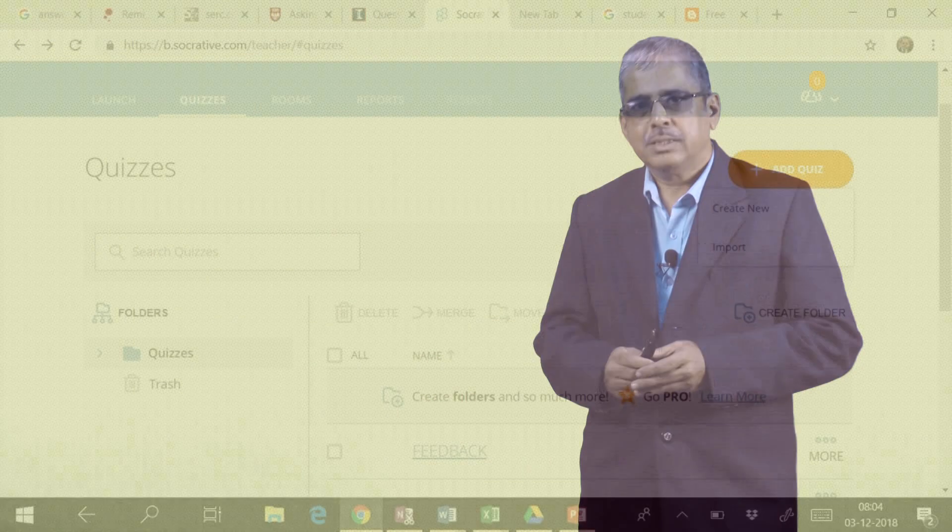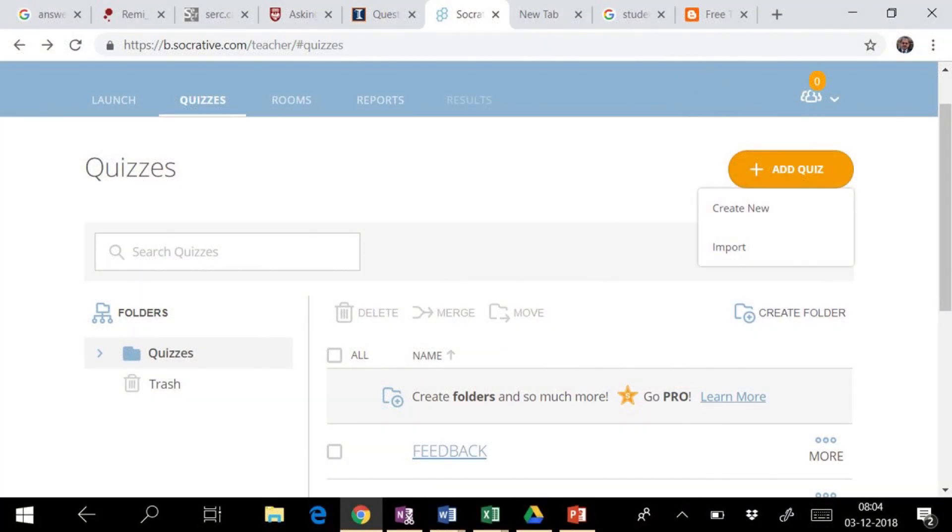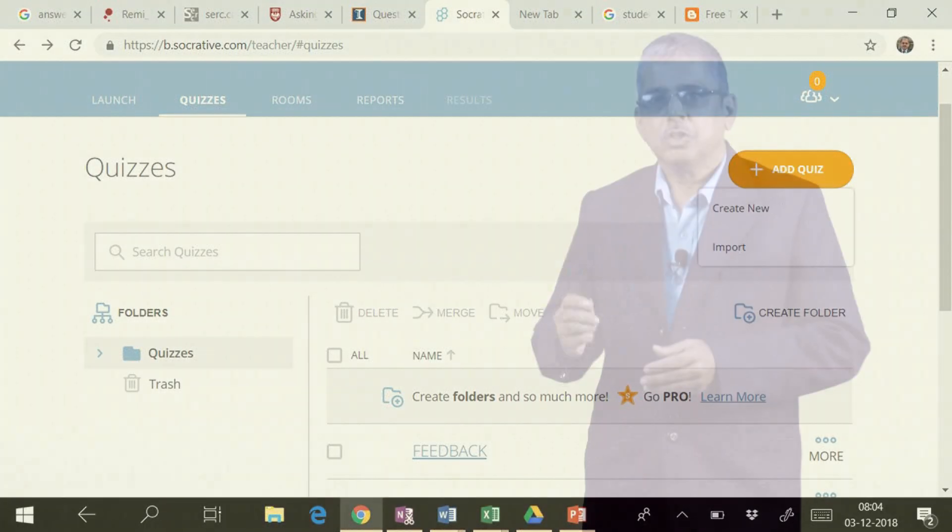Once logged into the program, you will notice the menu like Launch, Quizzes, Room, Reports, and Results.